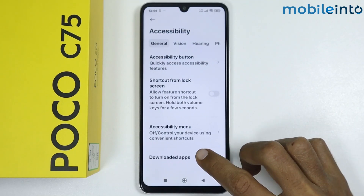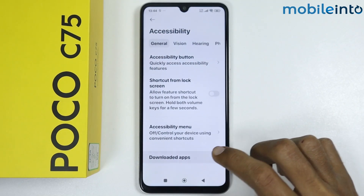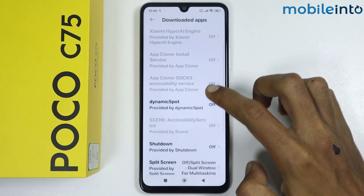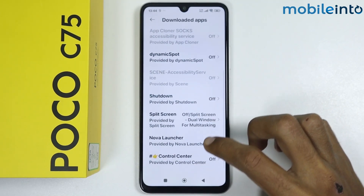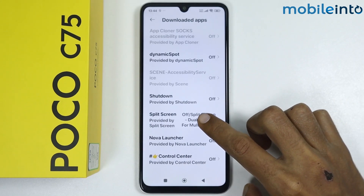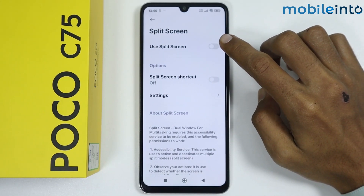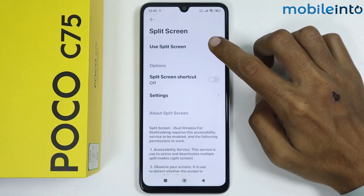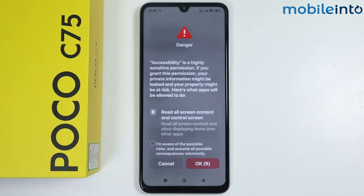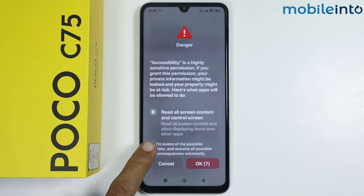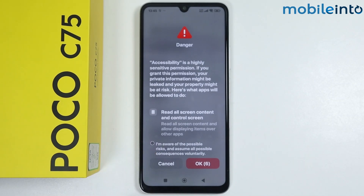Tap on downloaded apps. Scroll down and tap on split screen. Enable use split screen, then tap on 'I am aware of the possible risks.' Wait a few seconds, then tap on OK.